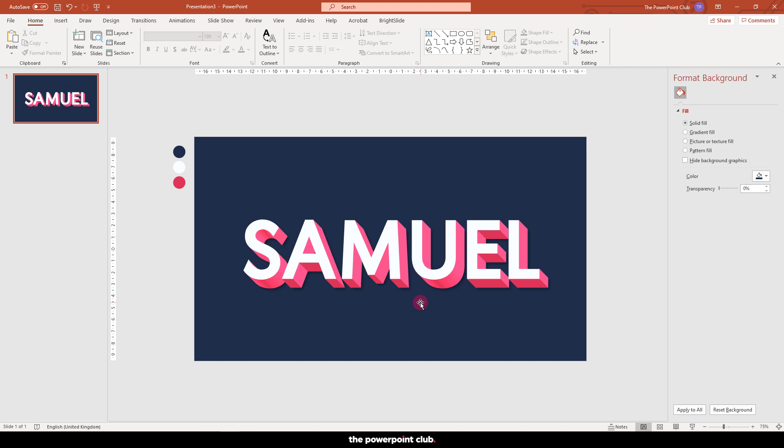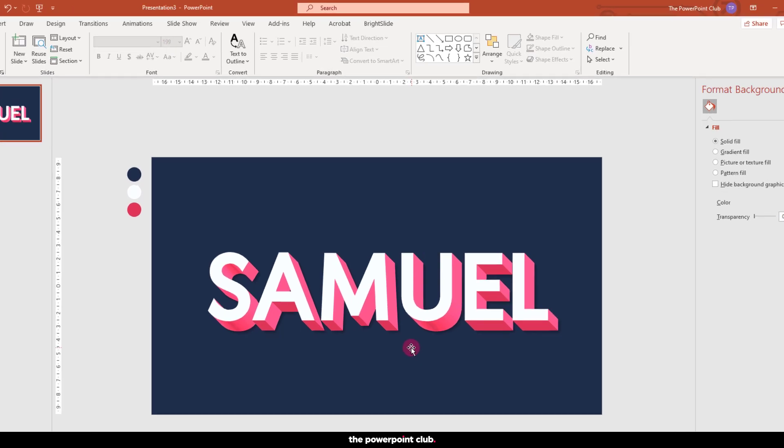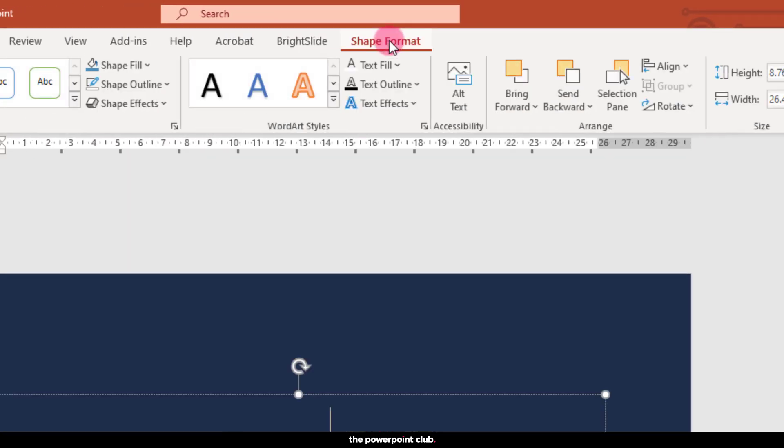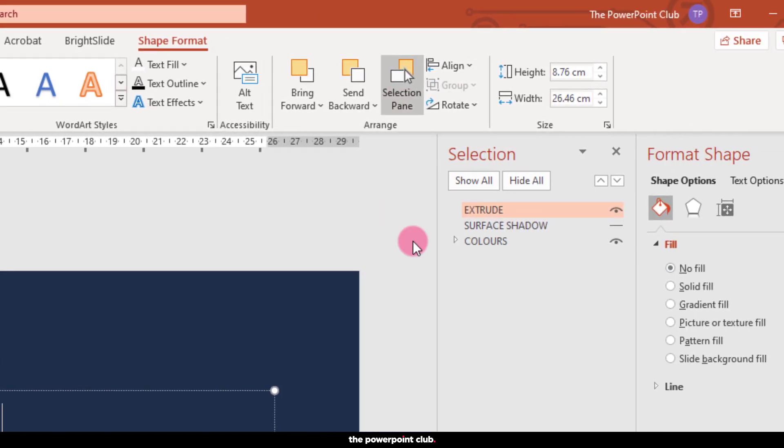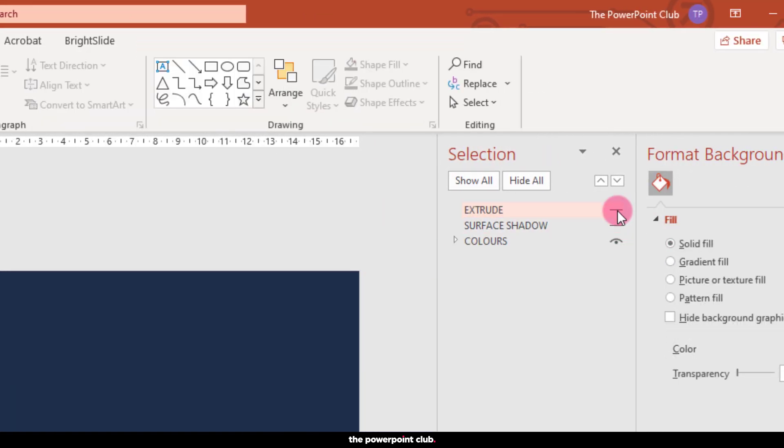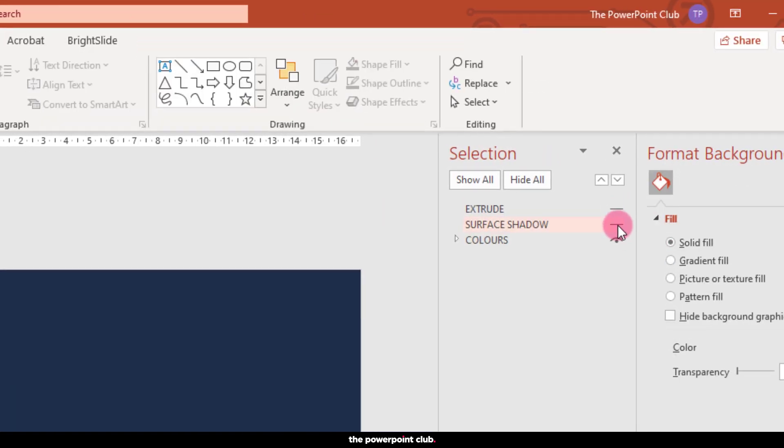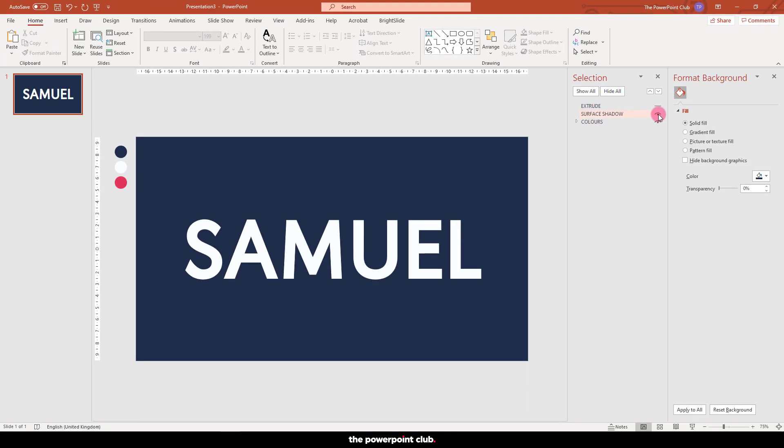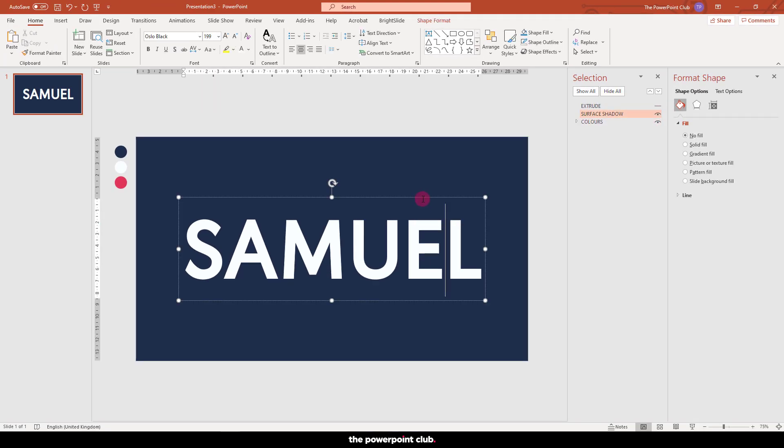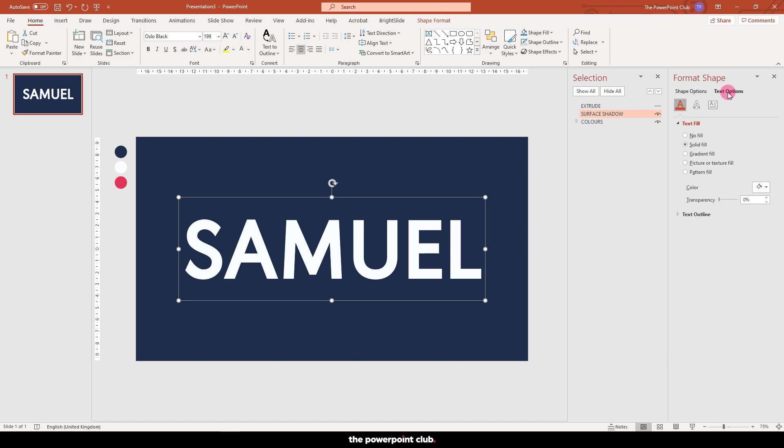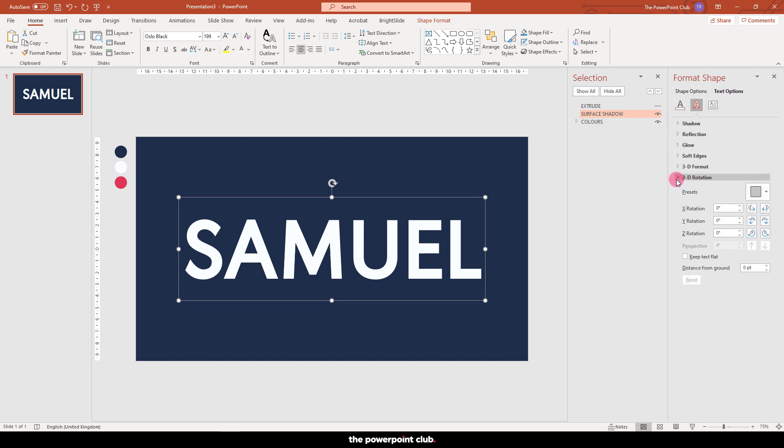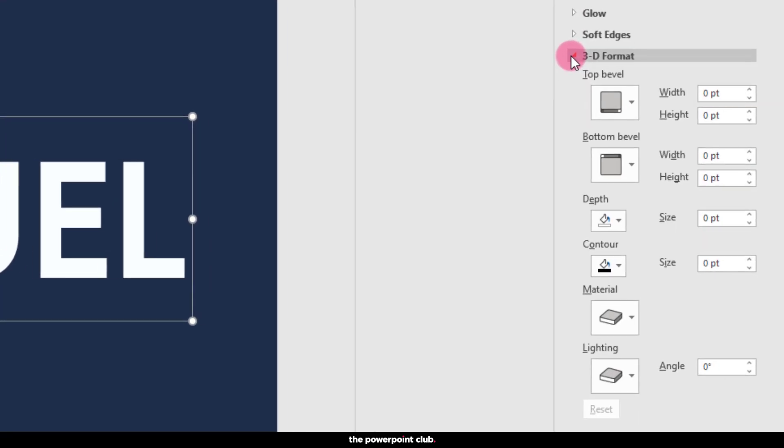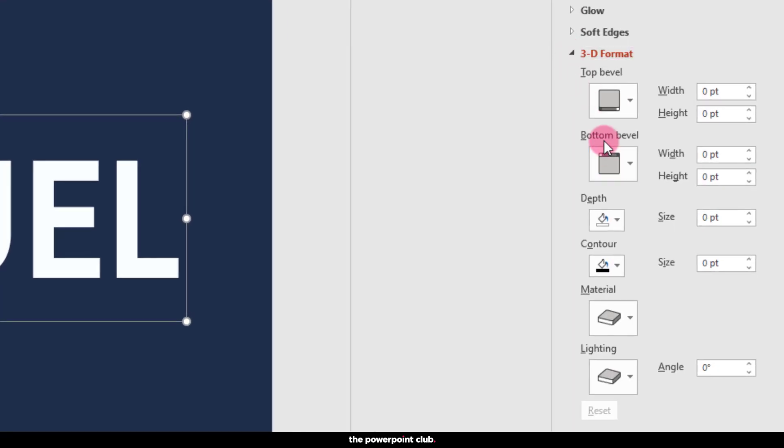Let's go back to our selection pane, hit shape format and selection pane, turn off our extrude layer and turn on our surface shadow layer. Go back over to text effects and we're going to do exactly the same, but with different settings to achieve a different type of shadow.